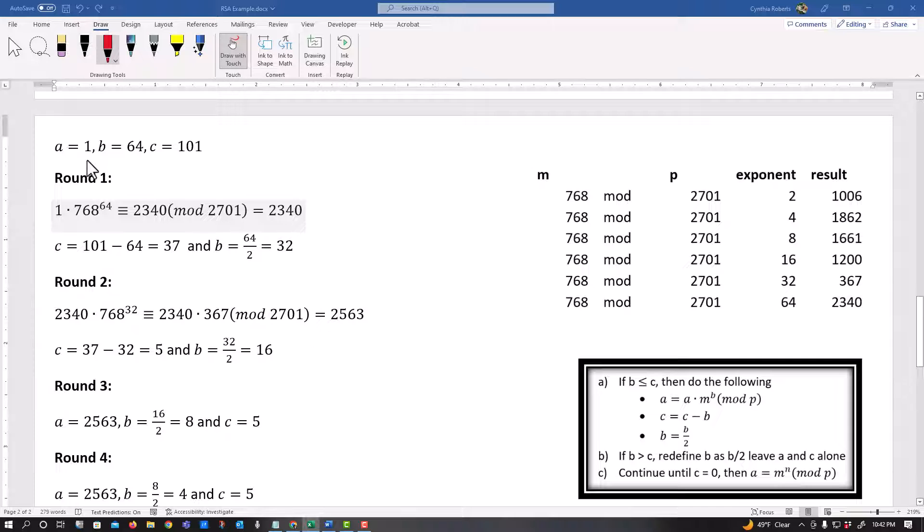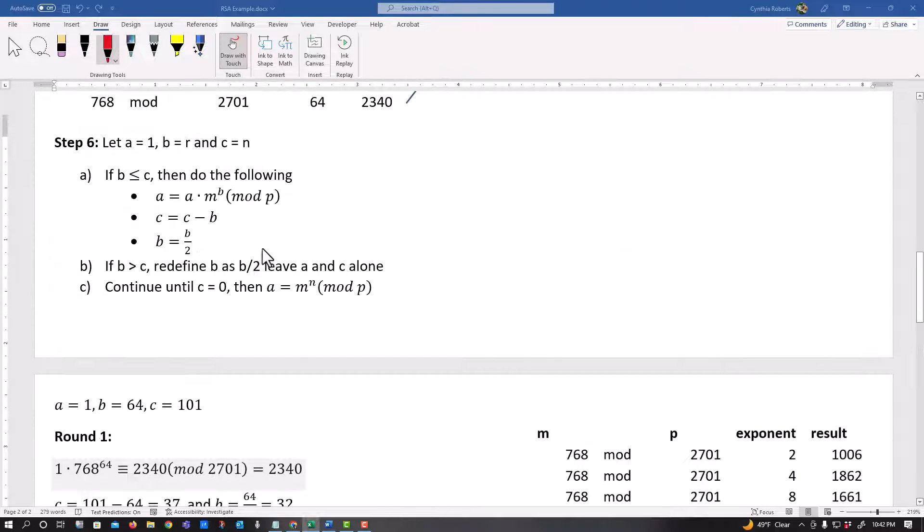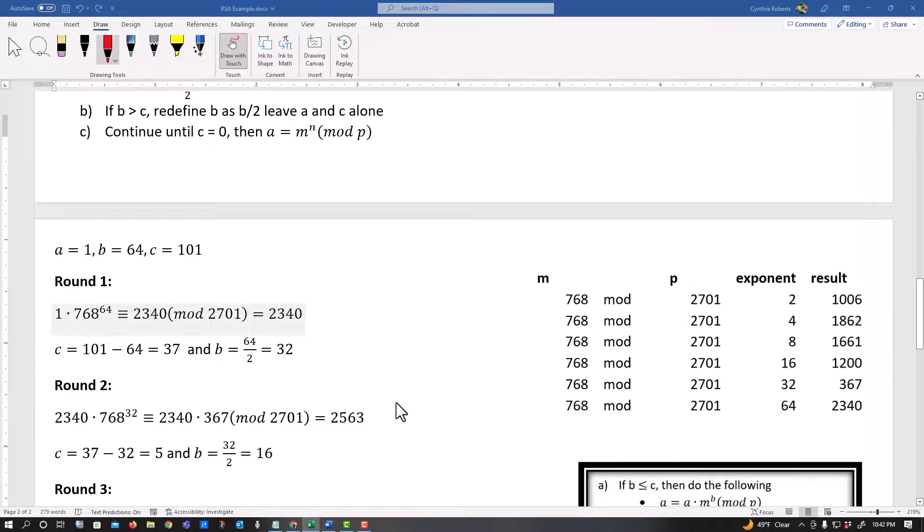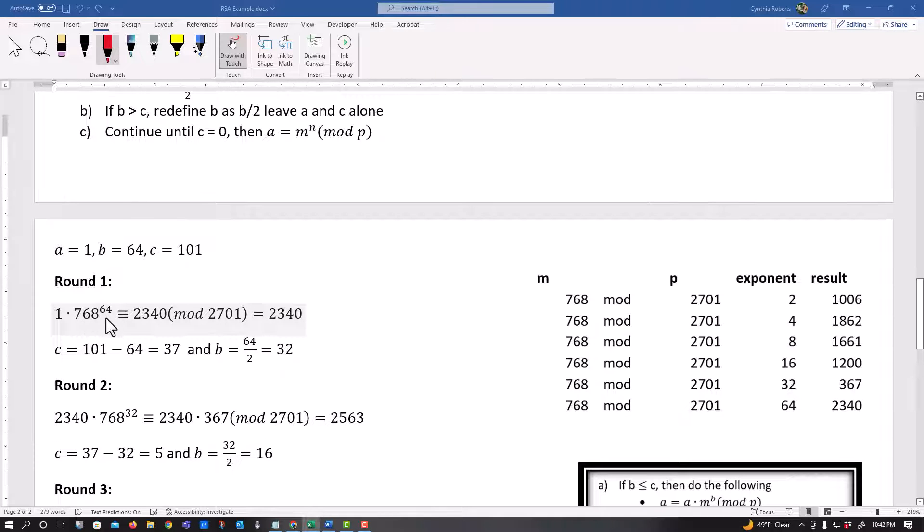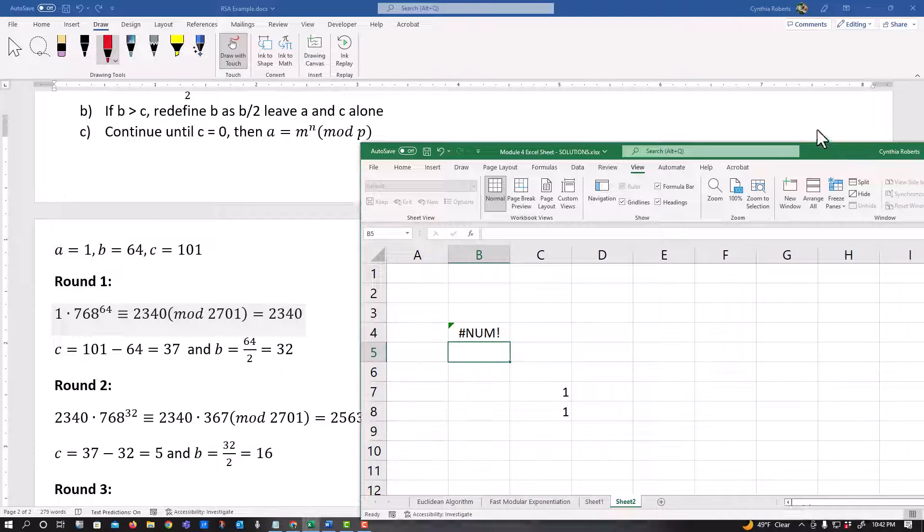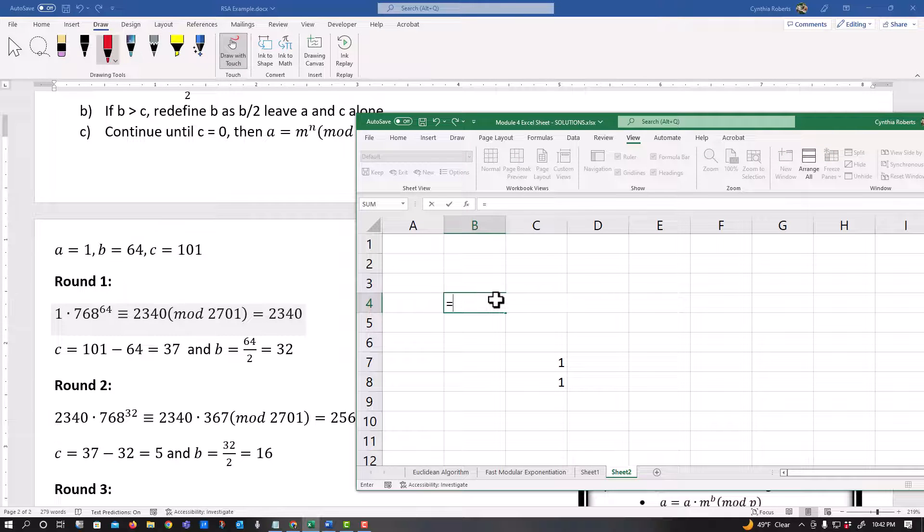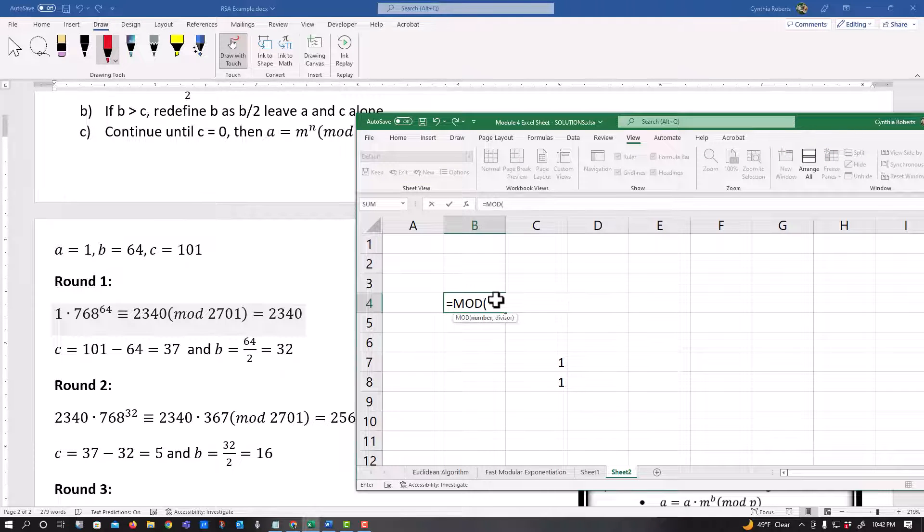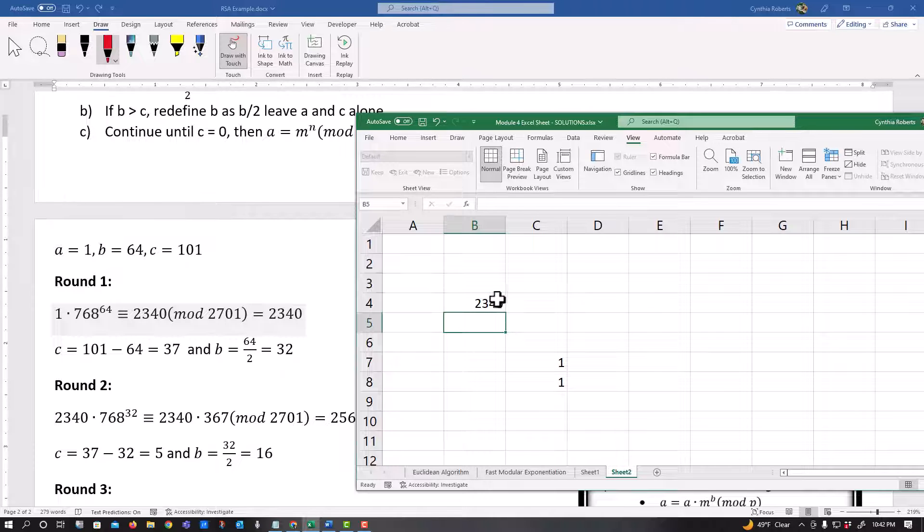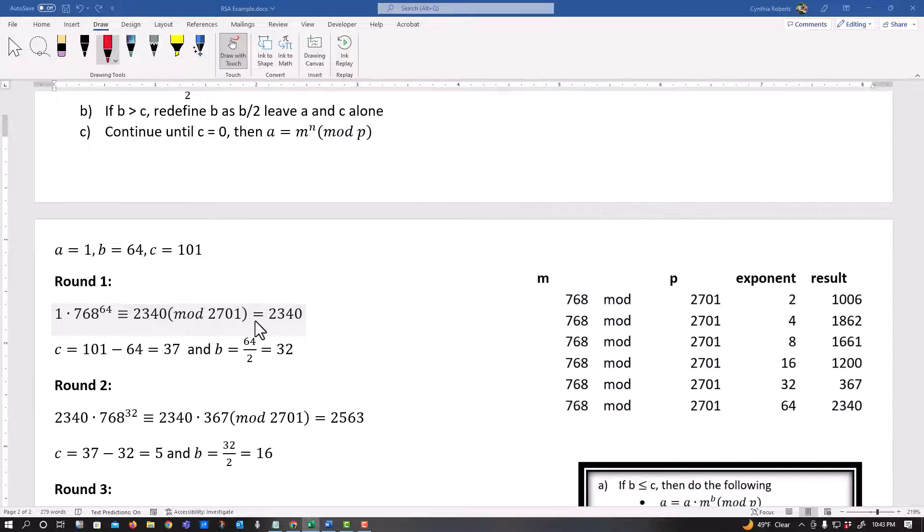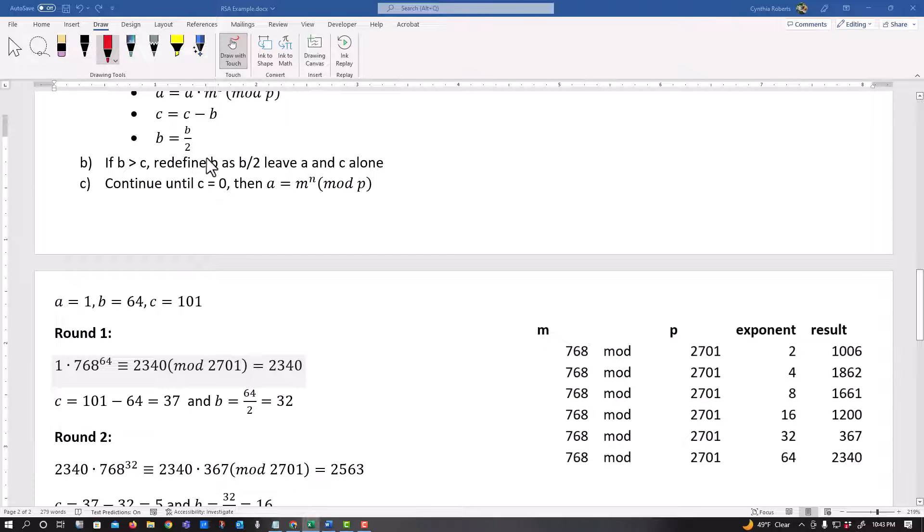All right. So the very first step is, and that's on this step right here, my A is one times 768 raised to the B power. And I'm going to mod this with my P, my 2701. Well, based on 768 to the 64 power, I see that's 2340. And that is something the next cell will actually take. So now I can do my mod 2340 comma 2701. And I get my 2340. Probably didn't need to do that. Because I can see when I divide this, it goes zero times with that remainder, but regardless. All right. Then it says to take C minus B and then B divided by two.